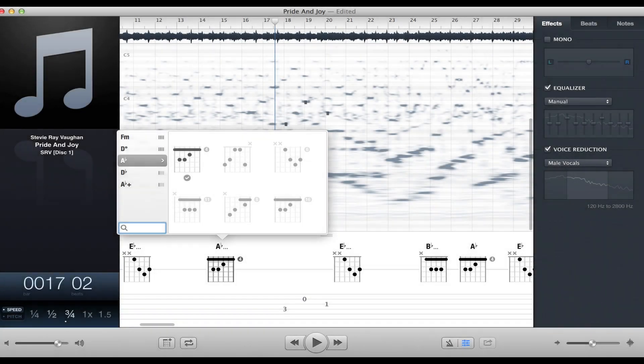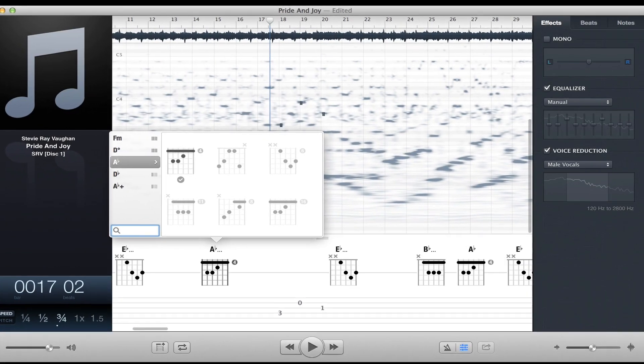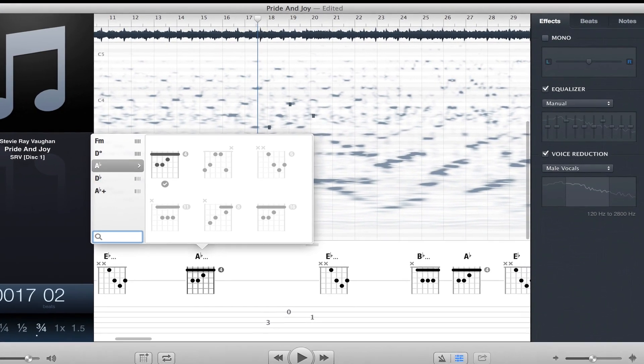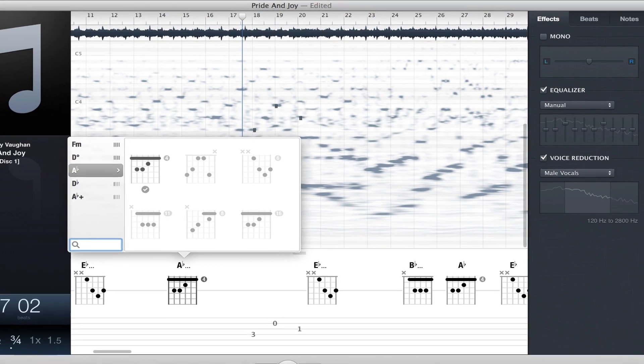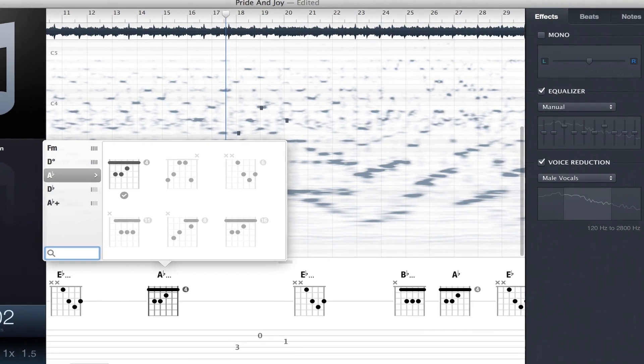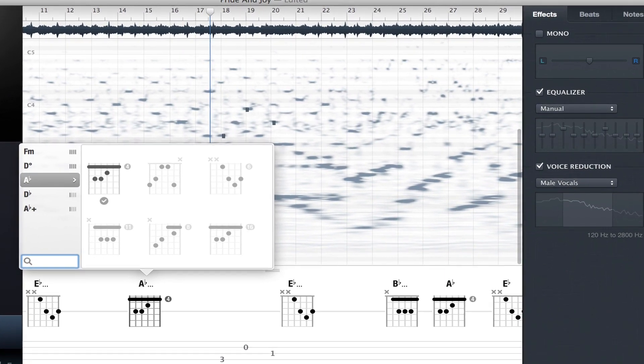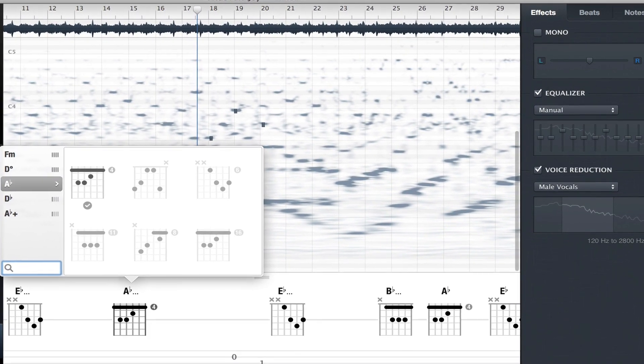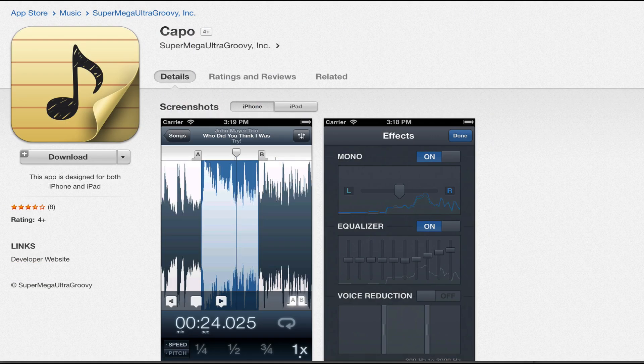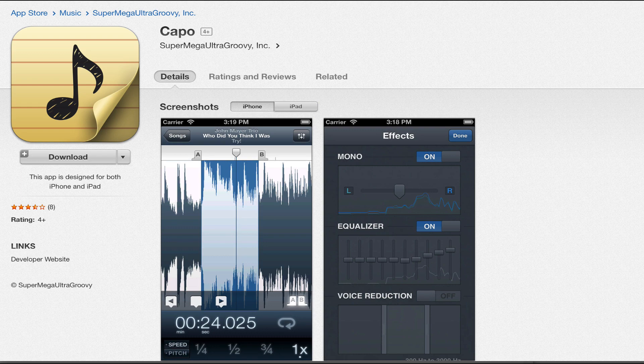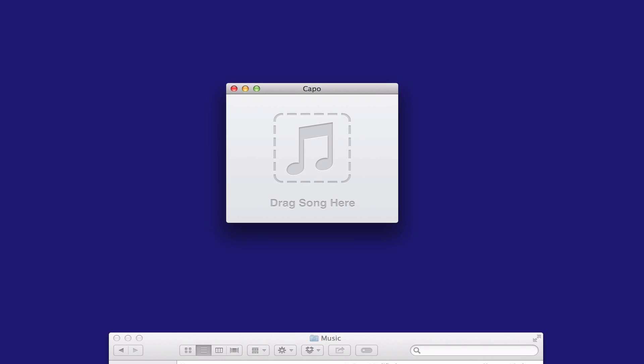Hi, this is Mike Levine, U.S. Editor for AudioFanzine. In this video, I'll be showing you the app Capo, which is available for Mac. There's also an iOS version, and at the moment it doesn't have the same features, but it's going to be updated soon and will be equivalent in terms of functionality.